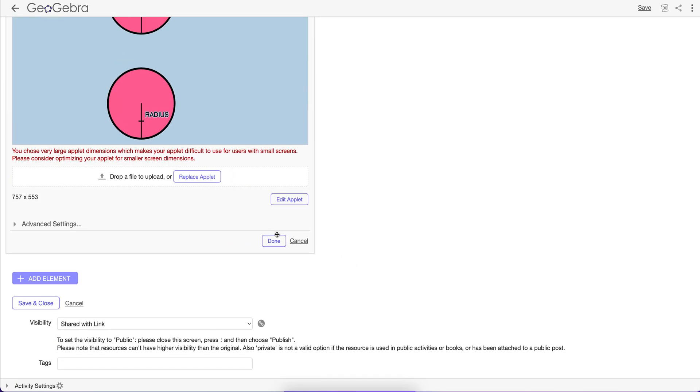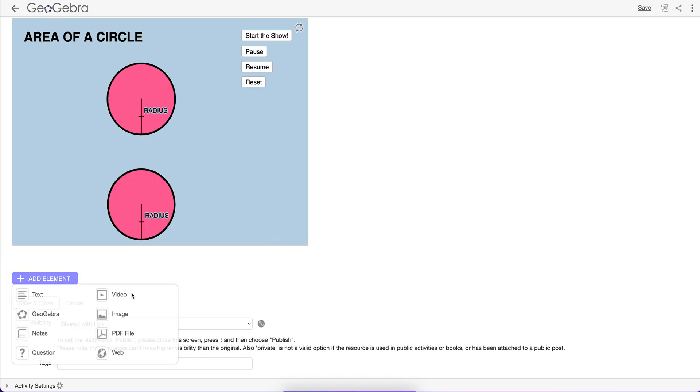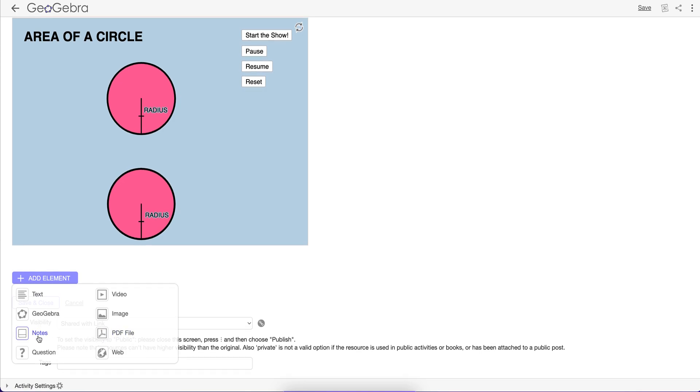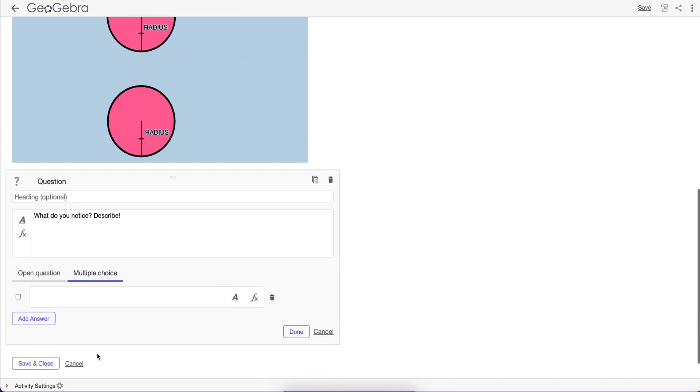And so I can add elements. I could add a video, an image, a PDF, whatever you want. I could also add a question, and I could say, what do you notice? Describe. You can make it multiple choice, check all that apply. You see what I mean?